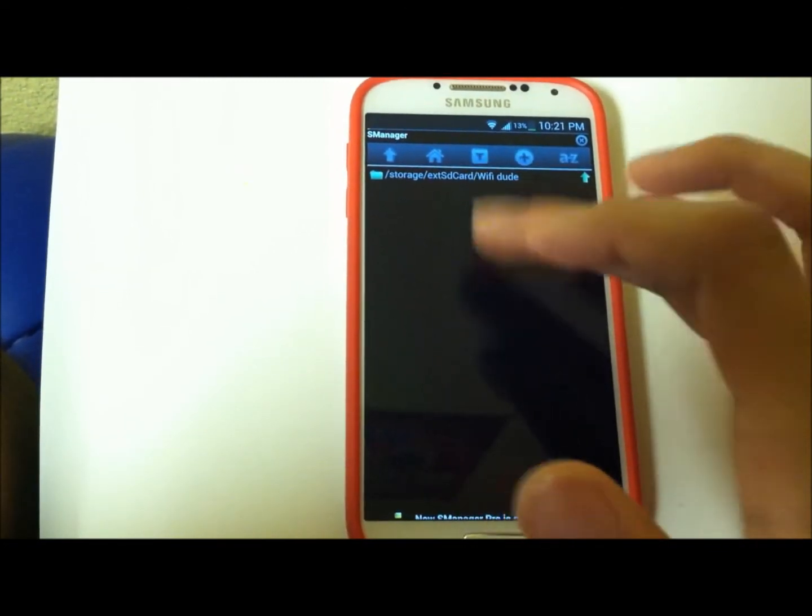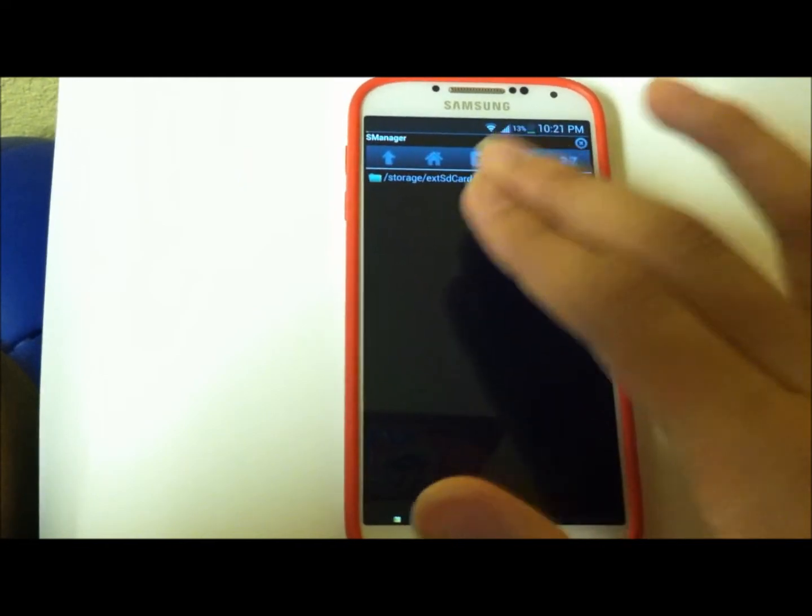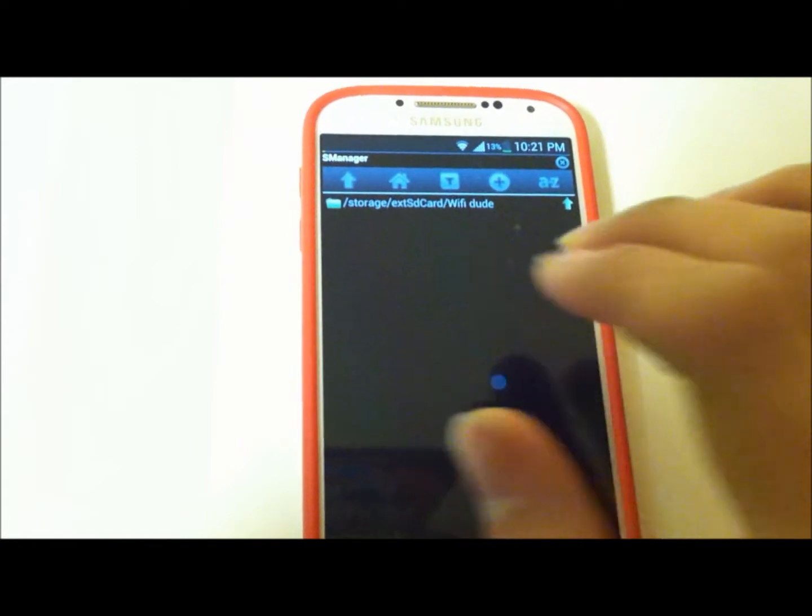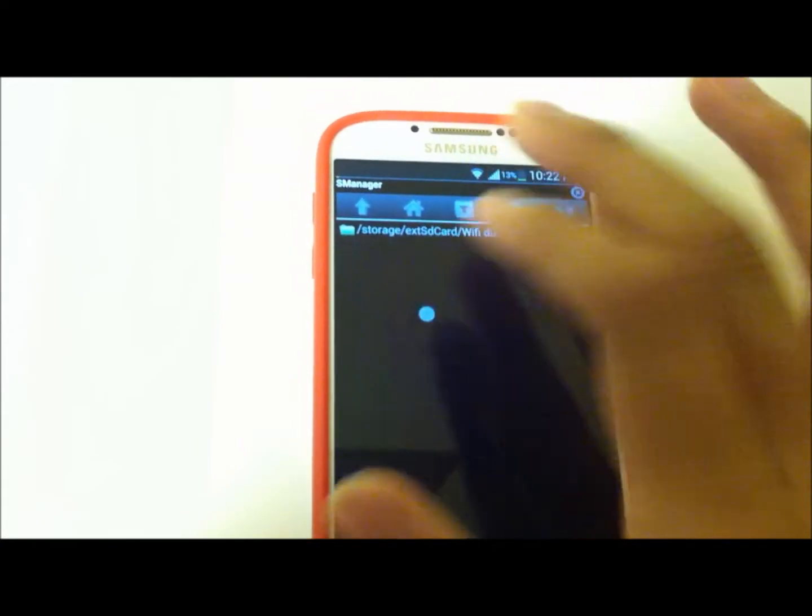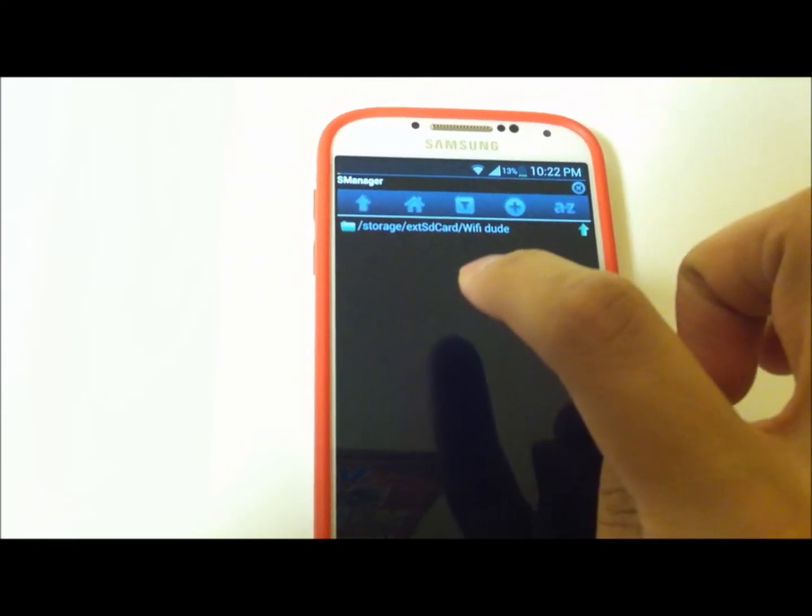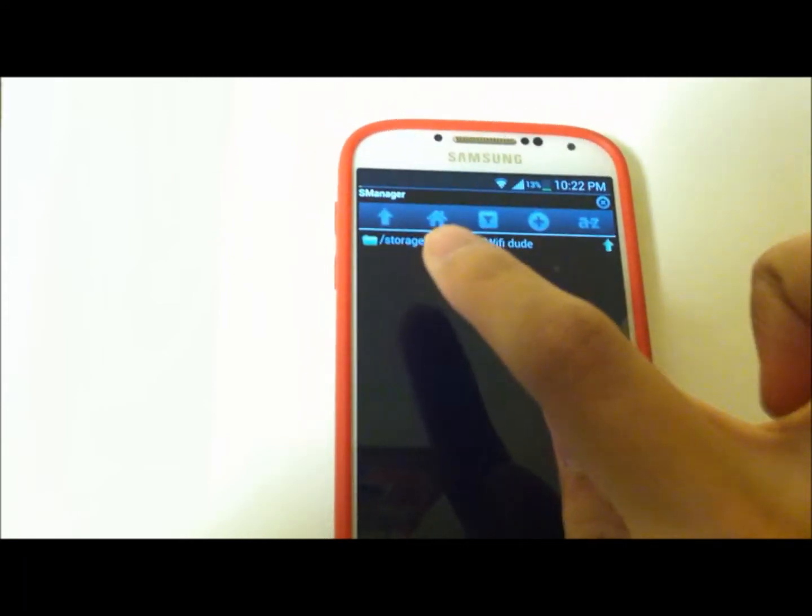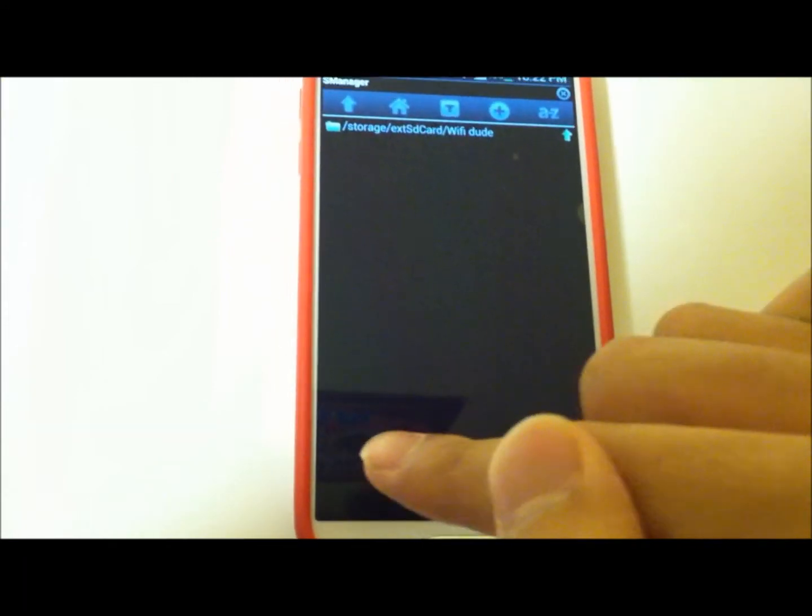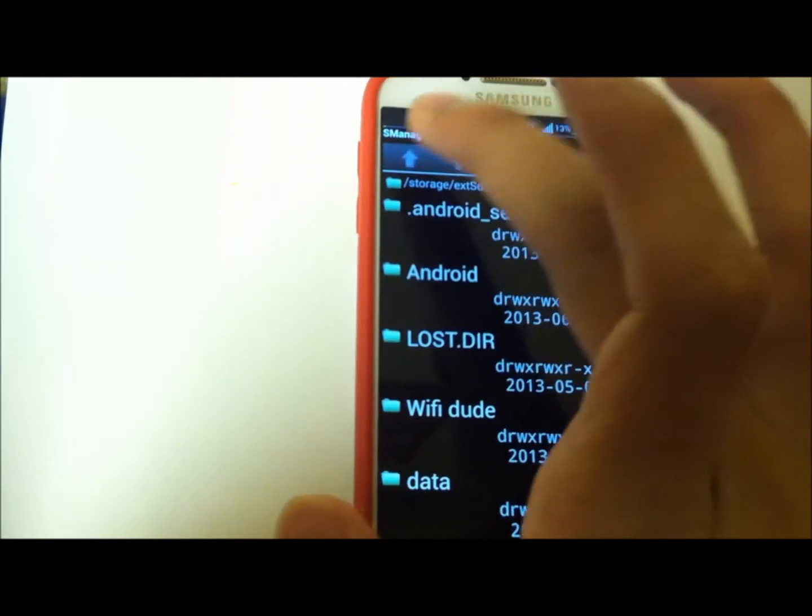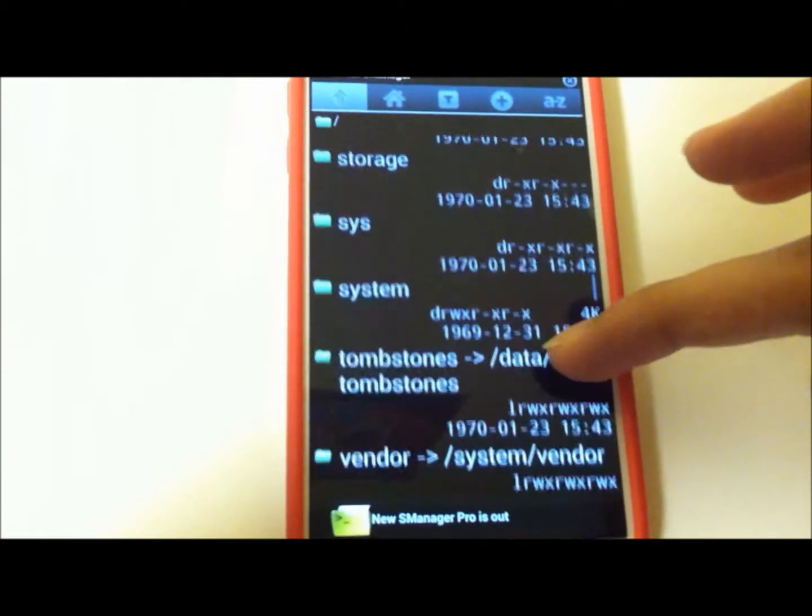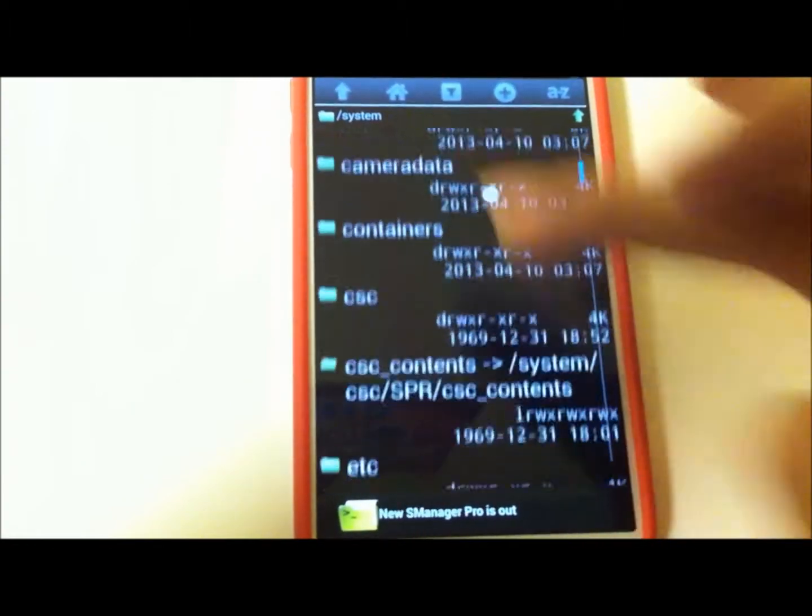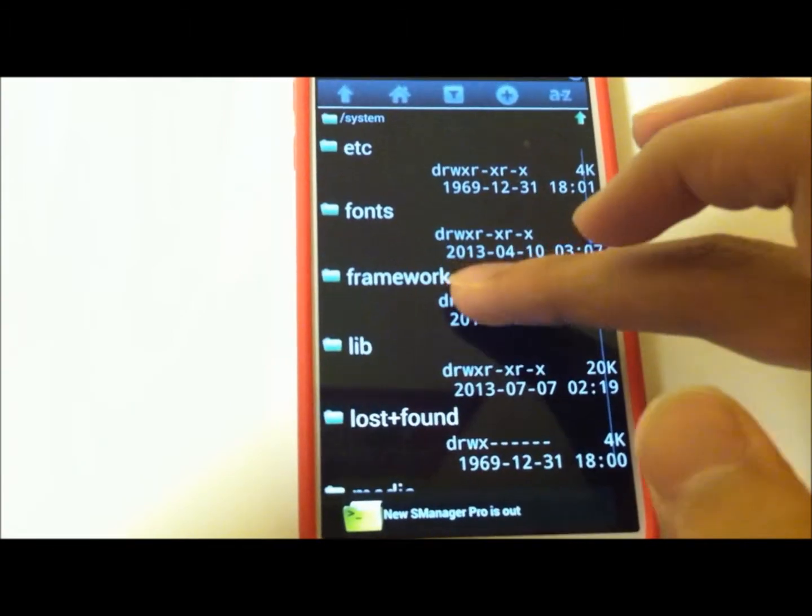As you can see it's right there. I've already done this before so it doesn't show it, but it should show both of your files - the services.odex. Just tap and hold, then it'll say multi-select. Click on that, multi-select both of those, click on Copy. After you've copied them, go all the way back up, then you'll need to go into System.